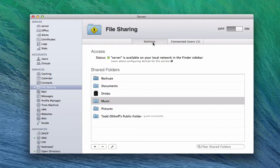Let's go back into Settings. You'll notice that here I have all my shared folders. Folders that show up here are basically folders that are available for sharing, meaning certain people can get into these folders and start to share them.